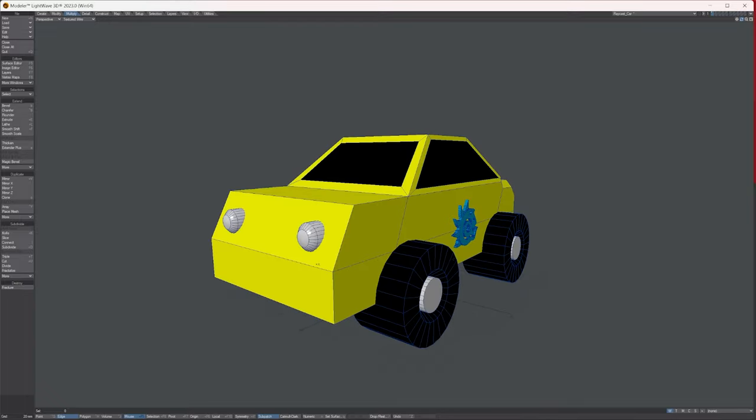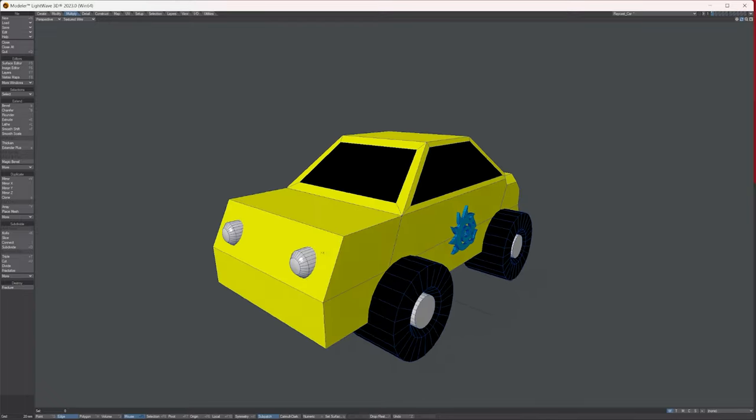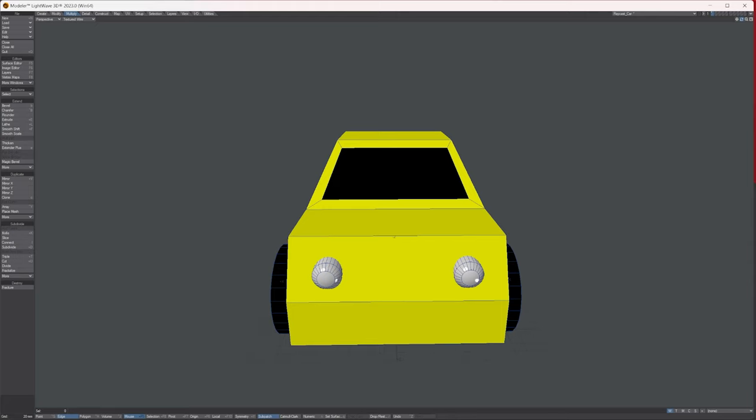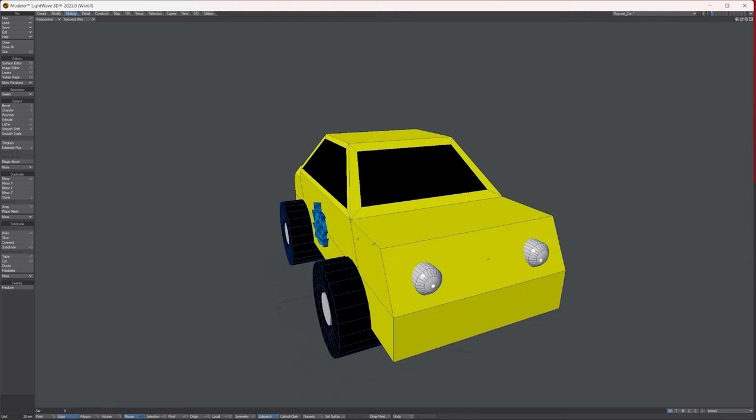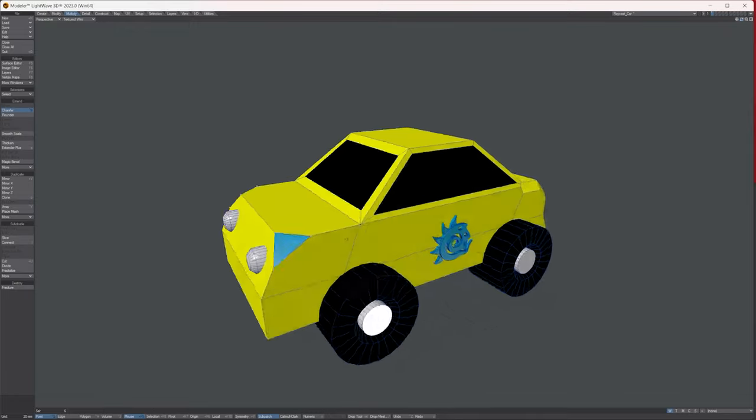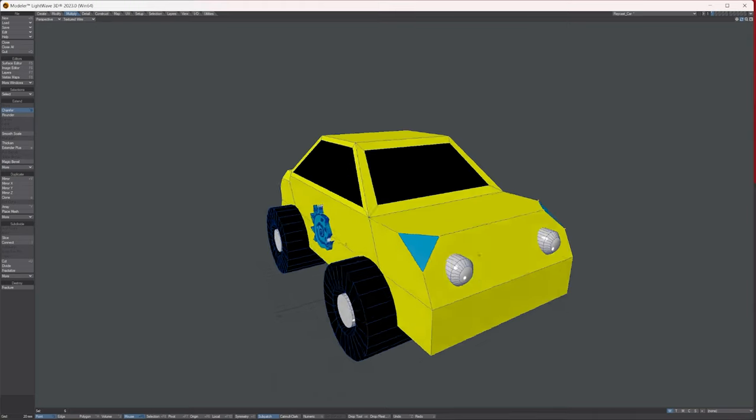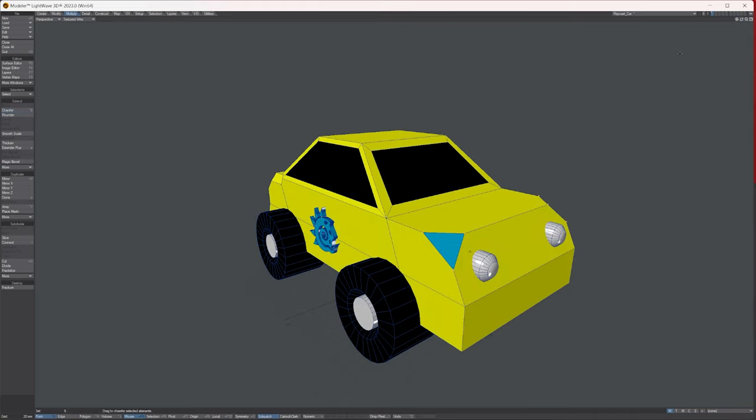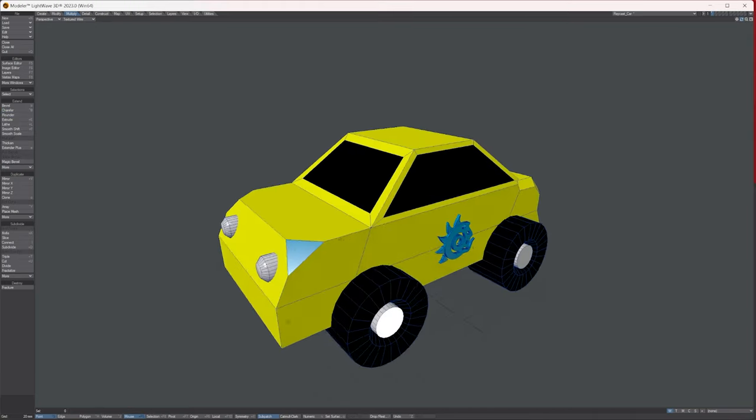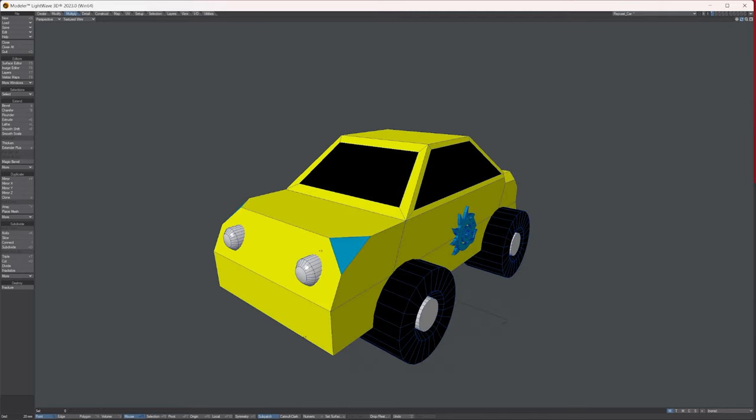The other option is you can also do it with points. Let's switch to points. Let's select these two points here, go to chamfer and click and drag. As you can see it's creating a new polygon, chamfering out the points like so. That's the three basic options within the chamfer tool.